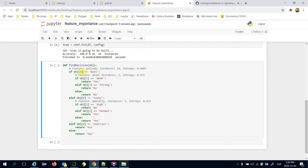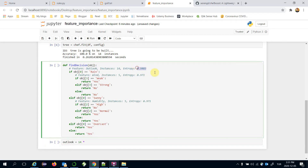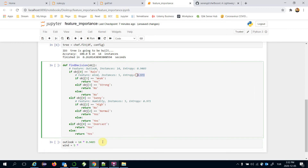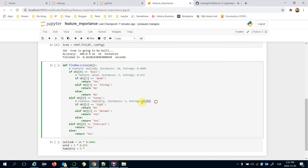In every level, the feature with the highest information gain is the decision rule. For example, outlook has the highest information gain at the root node. We calculate feature importance as the number of instances times the entropy value of a feature. The feature importance of outlook is 14 times 0.94, wind is 5 times 0.97, and humidity is also 5 times 0.97.